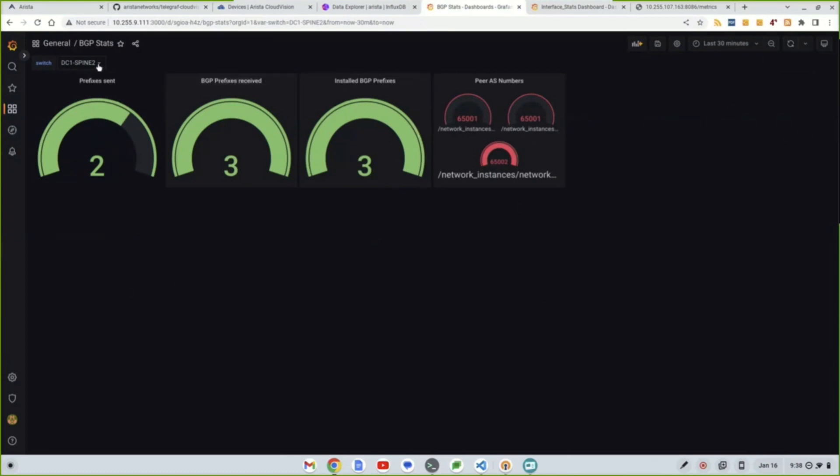So you can see prefixes sent, prefixes received, AS numbers, and so forth. There's a lot more data we can get, but these are the ones I found to be the most useful.